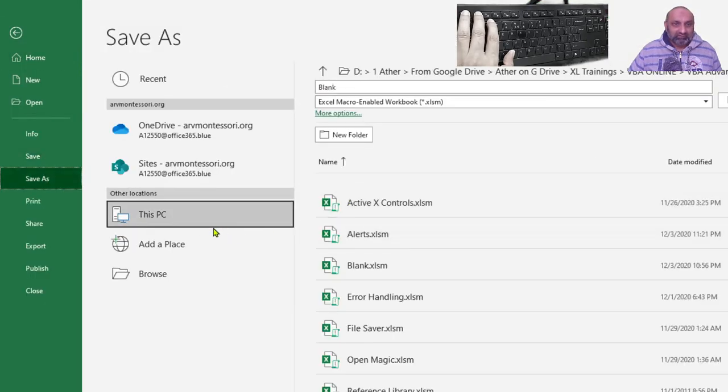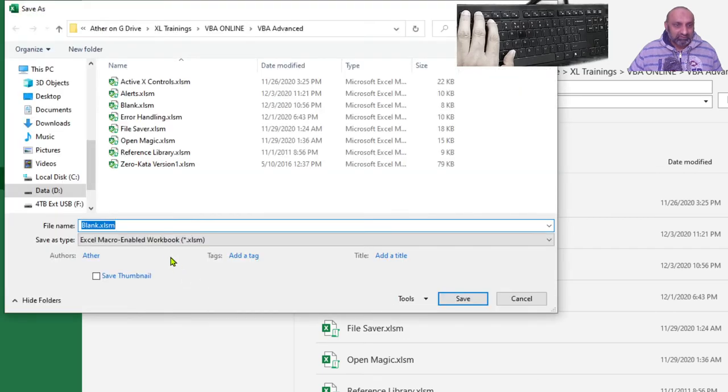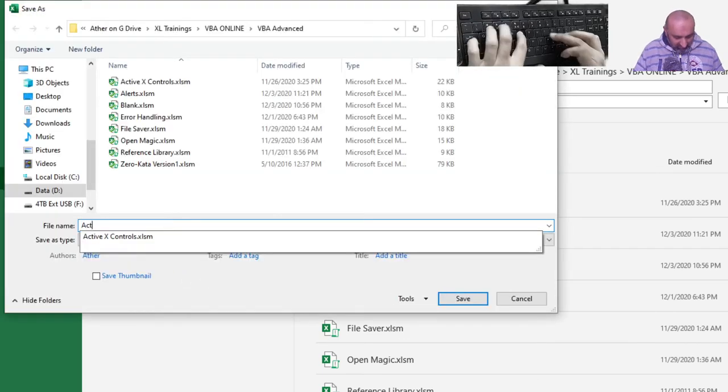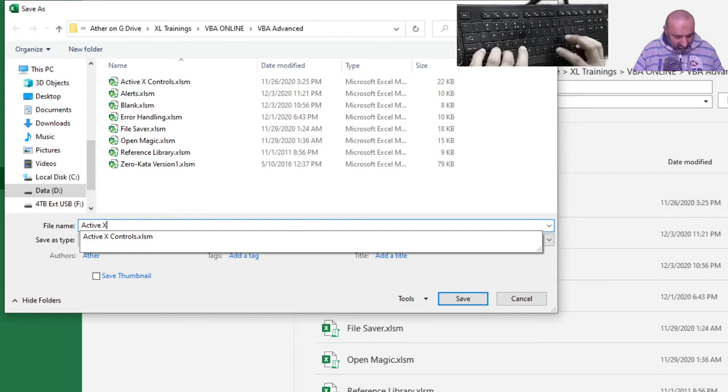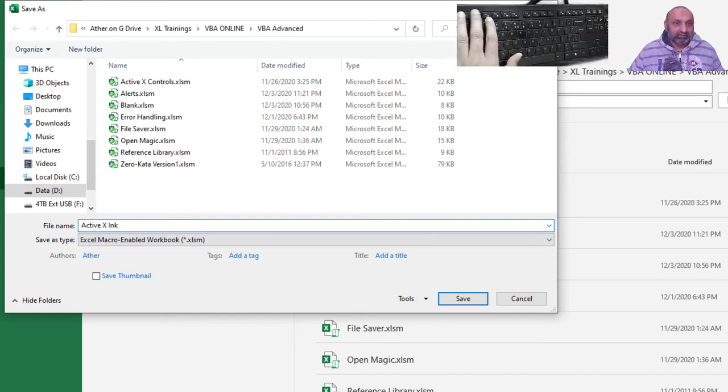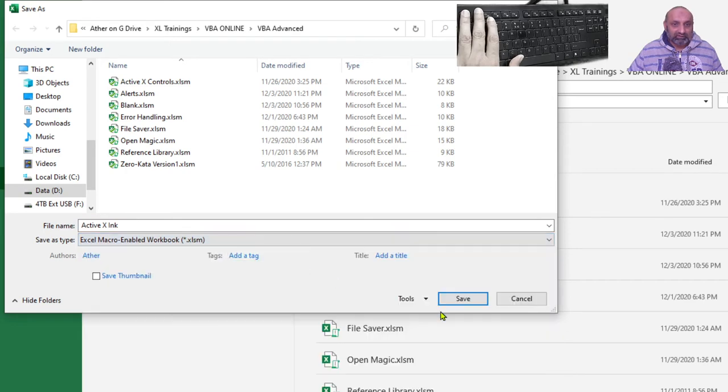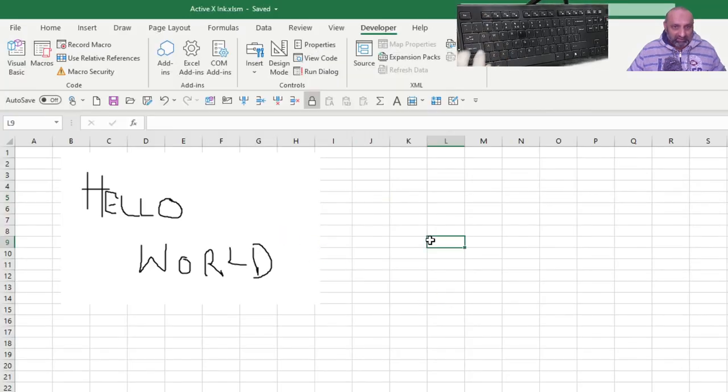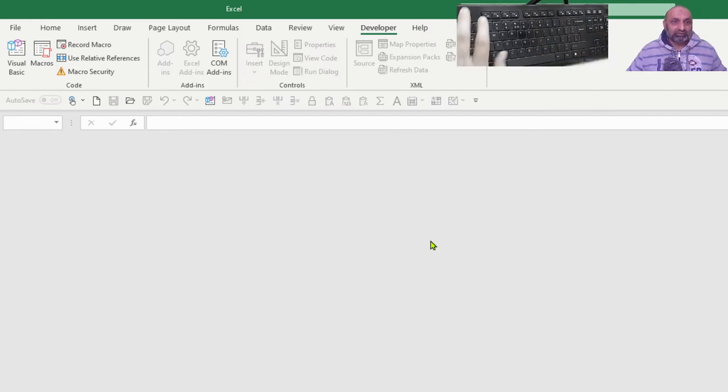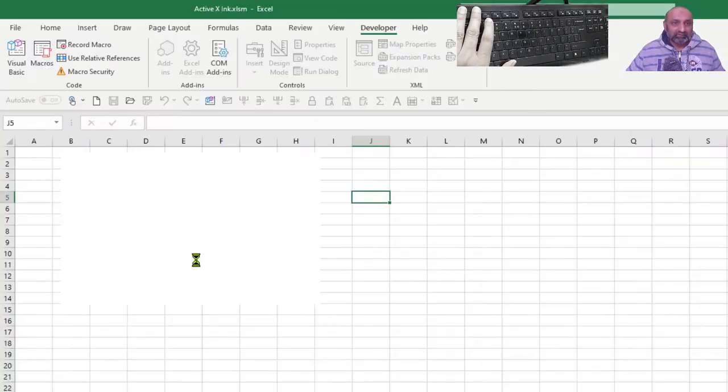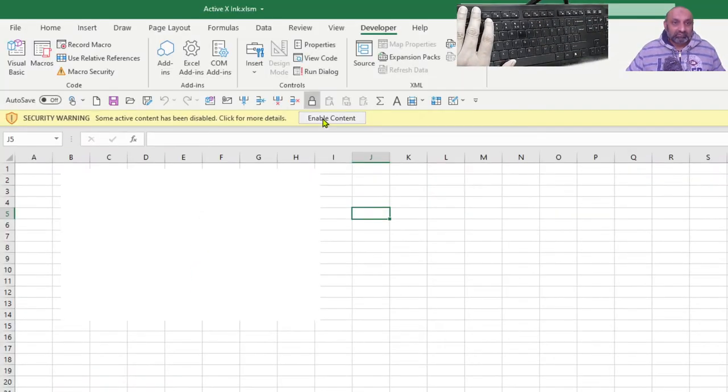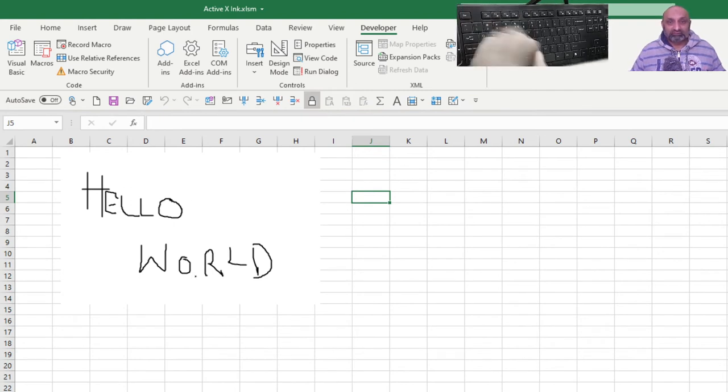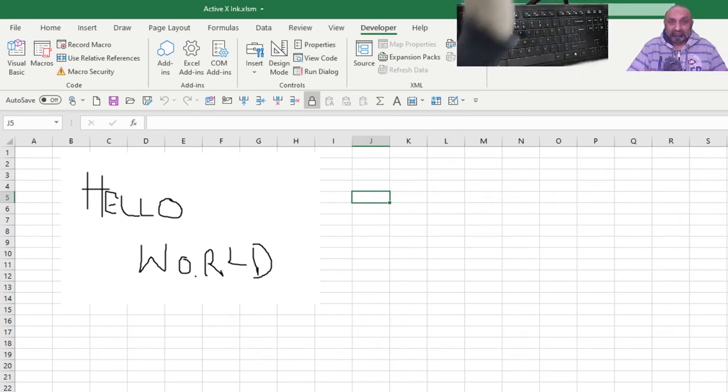Save as browse. Let's say active X Inc. Right. So, this is the file. Save. And let me close this file by pressing control F4. And reopen this file. Enable content. Yes. Enable. And this is a hello world is also saved. So, now I have a writing board in my worksheet.